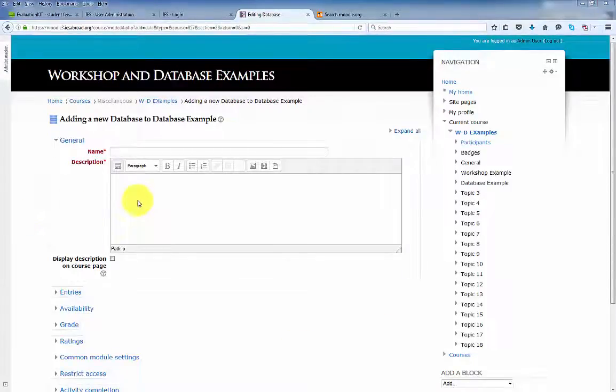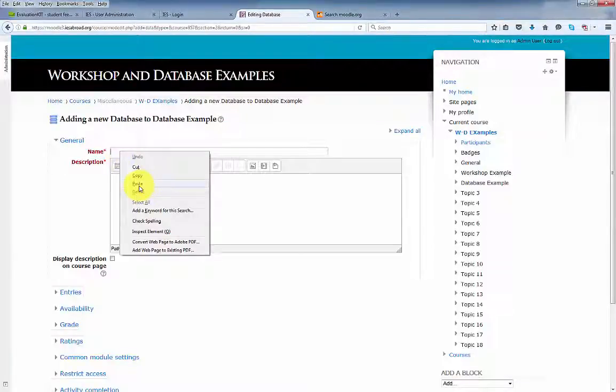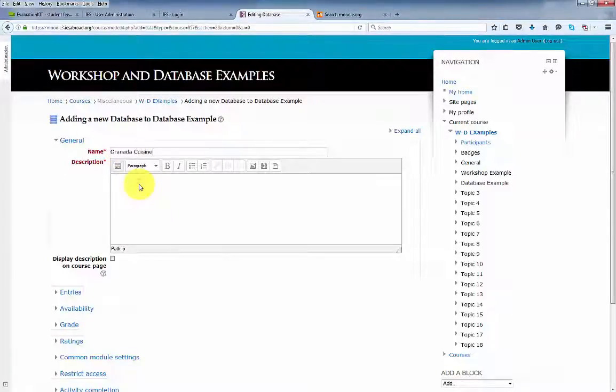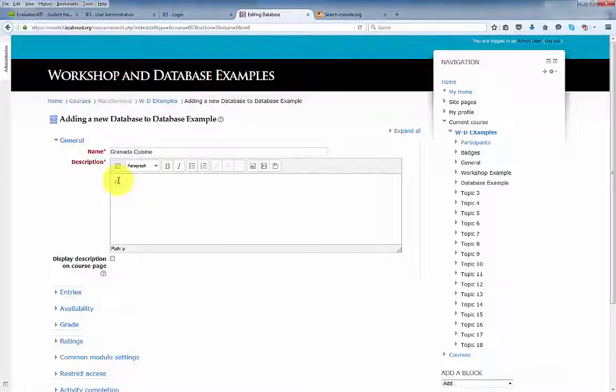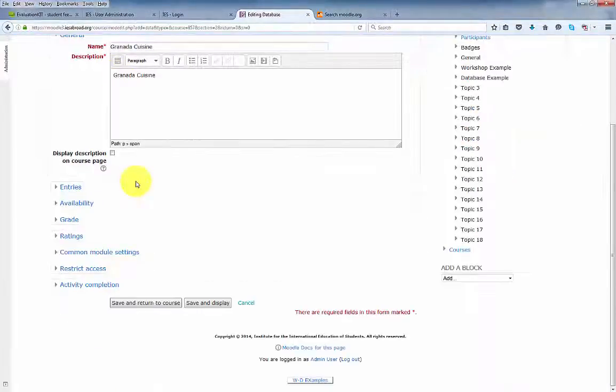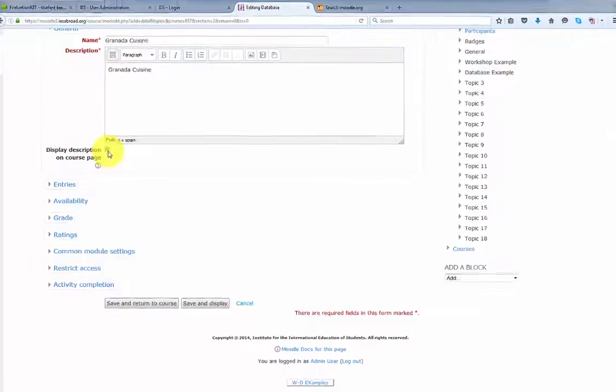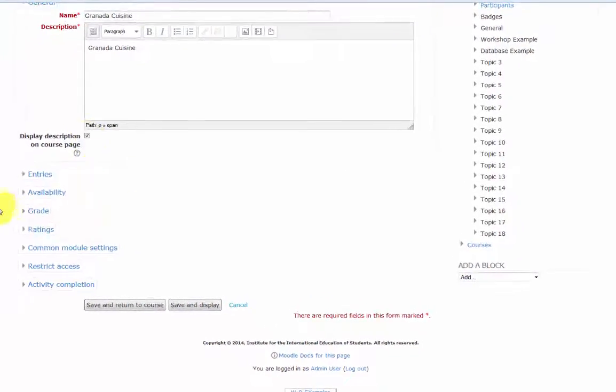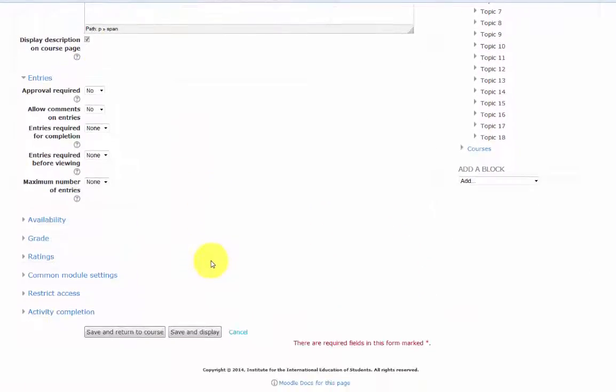Enter a name for your database. The items in red are required. Enter a description for your database. To display the description on the course page, click here. Next we have our entries options.